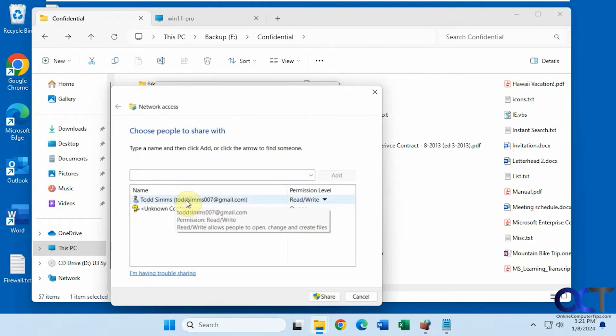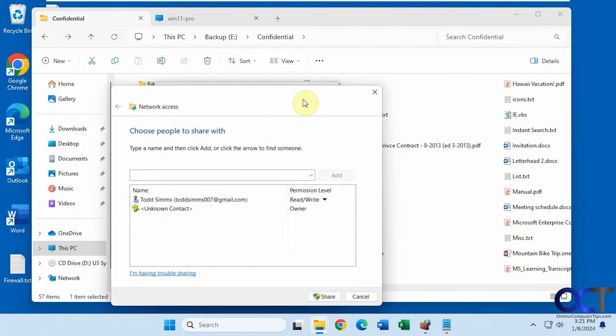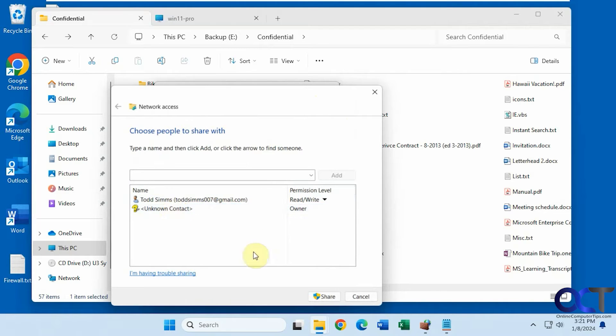So, so far we just have Todd here. He's the owner of this folder, so the only one with access to it. And this unknown contact is probably left over from some other user account that was removed.